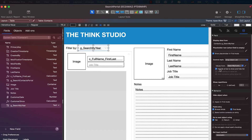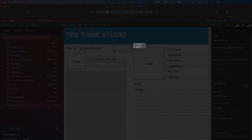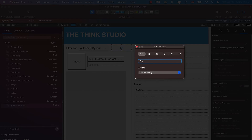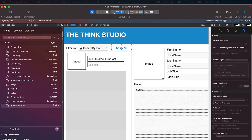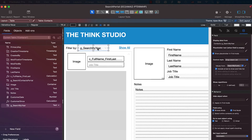Now that we have the dropdown set up, before we jump into the Script Editor let's be efficient and get everything placed on the layout first. We know we're going to have a Show All button, so we'll click and drag to create a button, call it 'Show All,' align it to the right, and give it an underline effect to make it look clean.